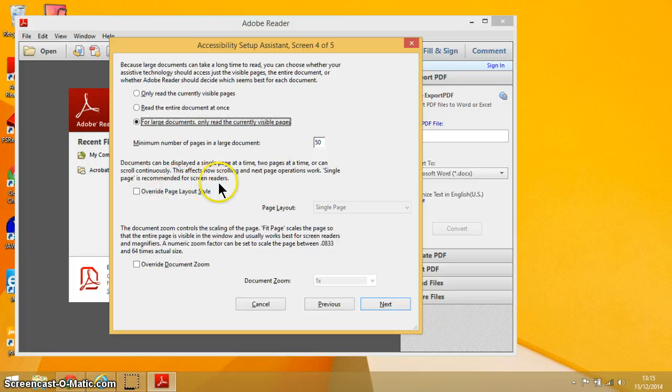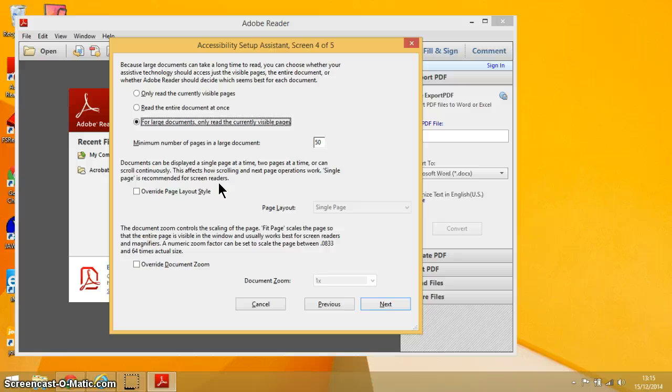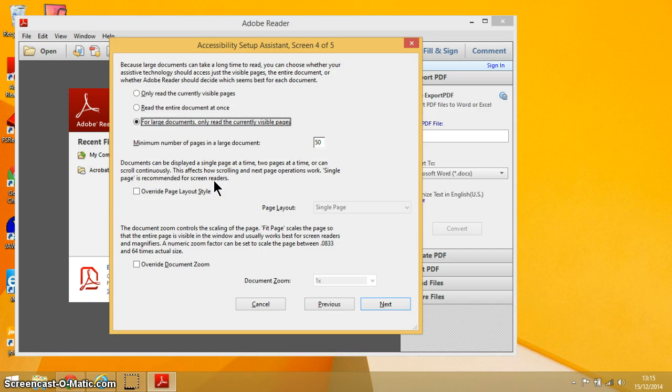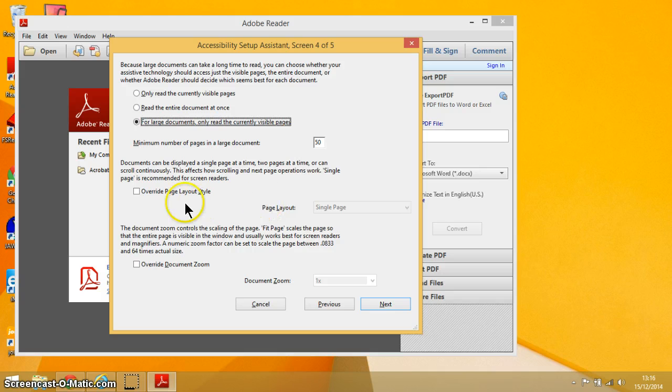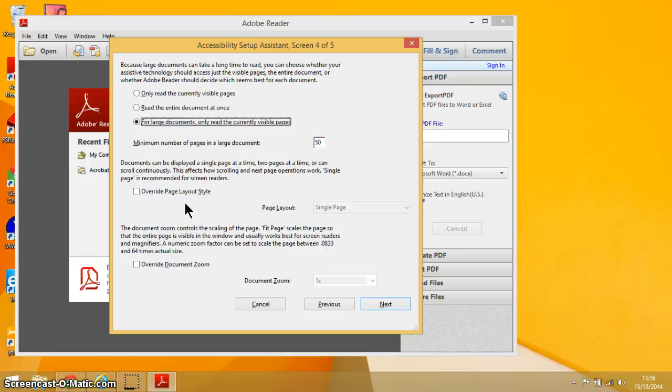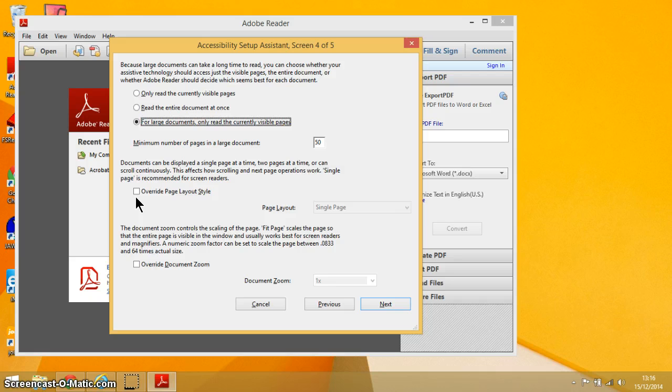Now this next thing here is all about how the PDF document is displayed on screen. It's recommended when you're using a screen reader you just want a single page displayed. You don't want two pages at a time displayed or anything like that. So I would just again leave that blank because it will show a single page on the screen of the PDF documents.